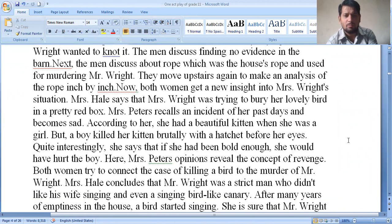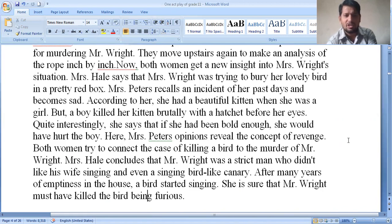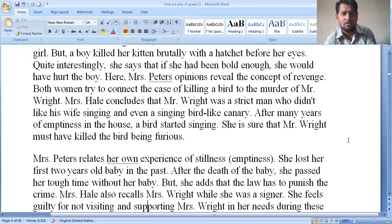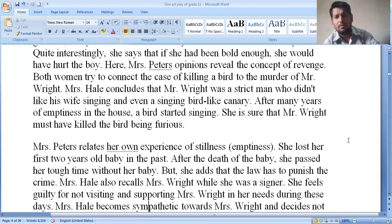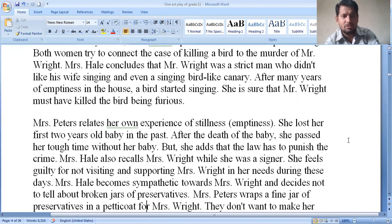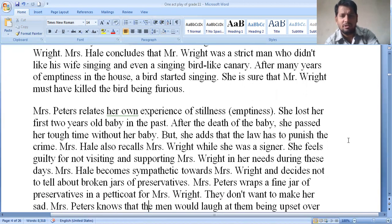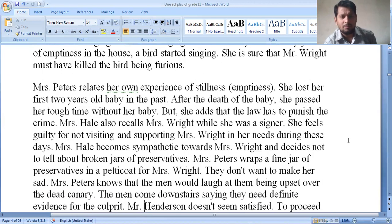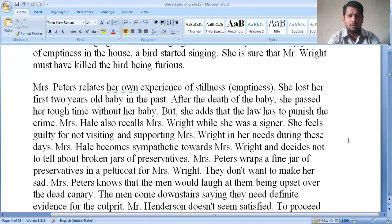Mrs. Peters reveals the concept of revenge. Both women try to connect the case of the dead bird to the murder of Mr. Wright. Mrs. Hale concludes that Mr. Wright was a strict man who didn't like his wife singing or singing birds like the canary. After many years of emptiness in the house, the bird started singing. She suggests that Mr. Wright must have killed the bird in fury. Mrs. Peters relates her own experience of stillness and emptiness, having lost her first two-year-old baby.